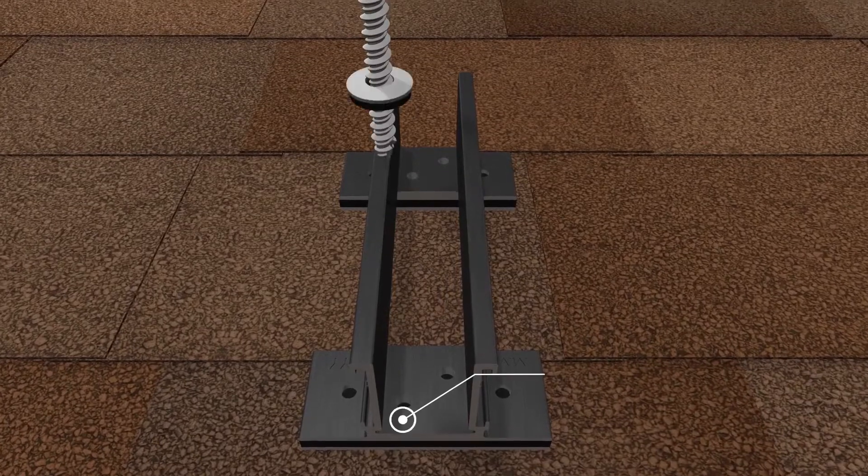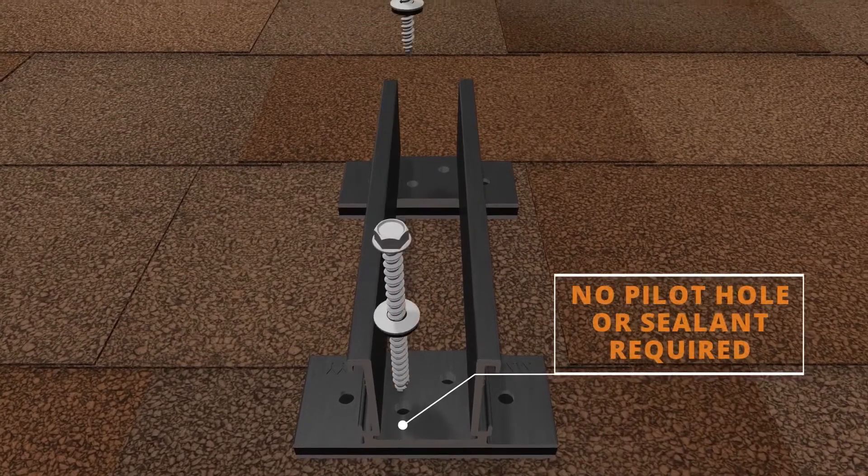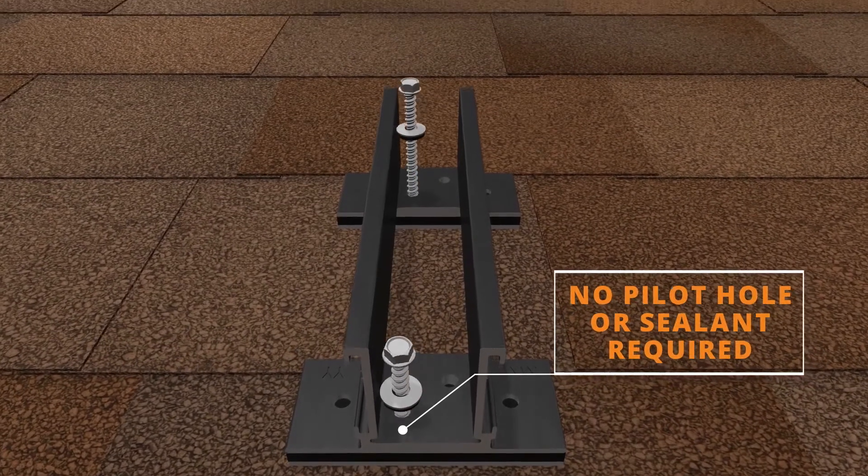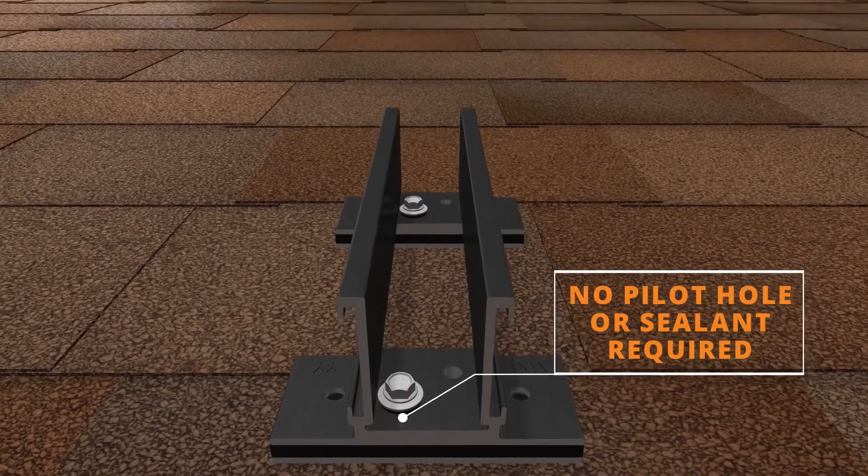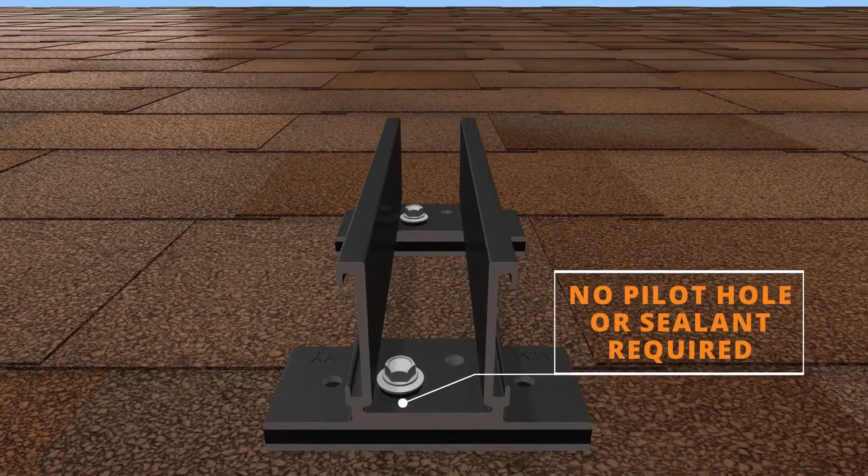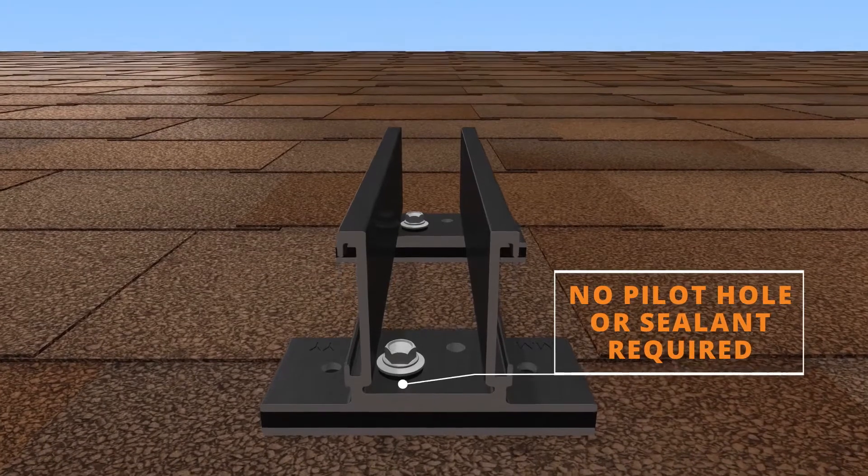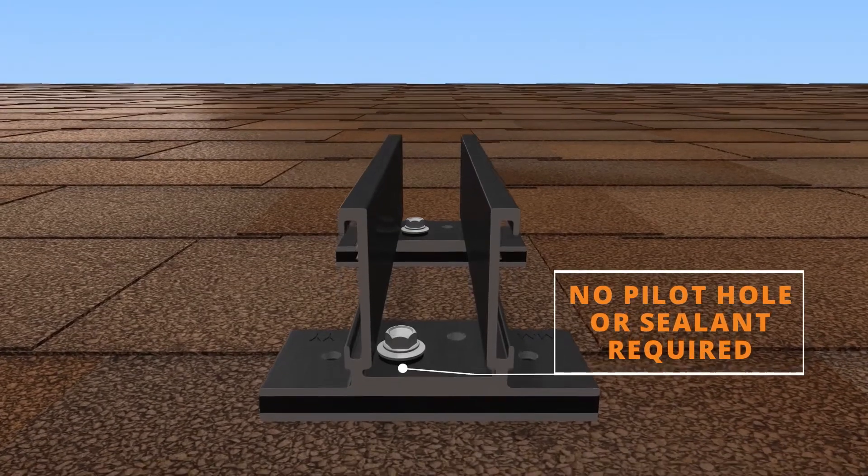Smart Slide installs without the need to drill pilot holes or apply sealant. Secure the slide to the rafter or structural member using two screws.